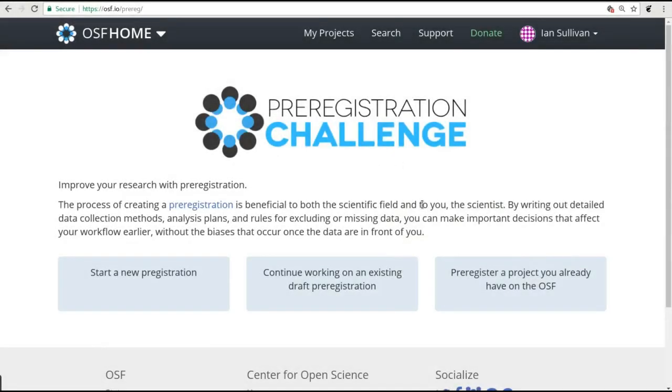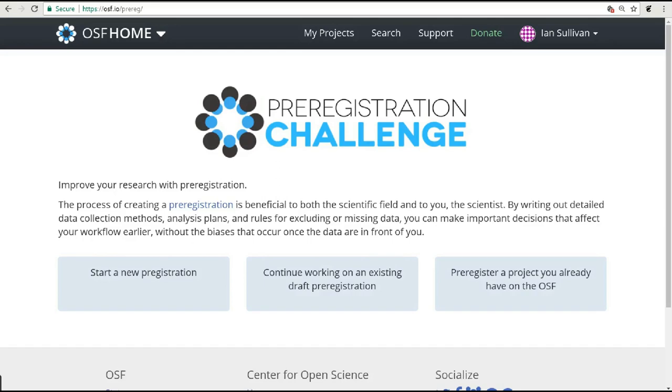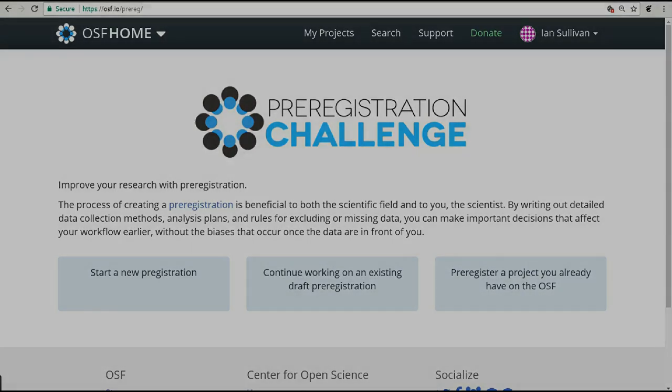If you are already an OSF user, once you log in, you will have additional options, including the ability to connect an existing project to a new pre-registration from the same osf.io/prereg site. Both options bring you to the same pre-reg challenge form.